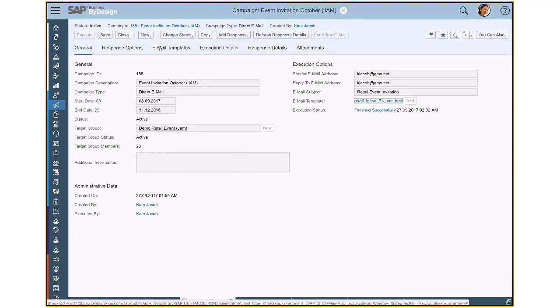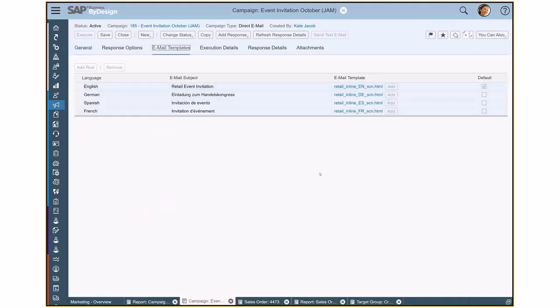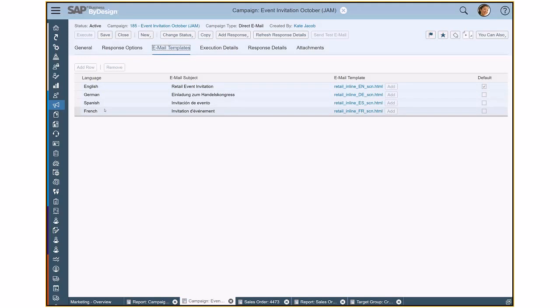And most interesting is I can add various email templates to that campaign for each language as I do not know the language of all of my participants in the campaign. I can upload a separate email template. They will all look somehow the same, but of course will be in different languages.